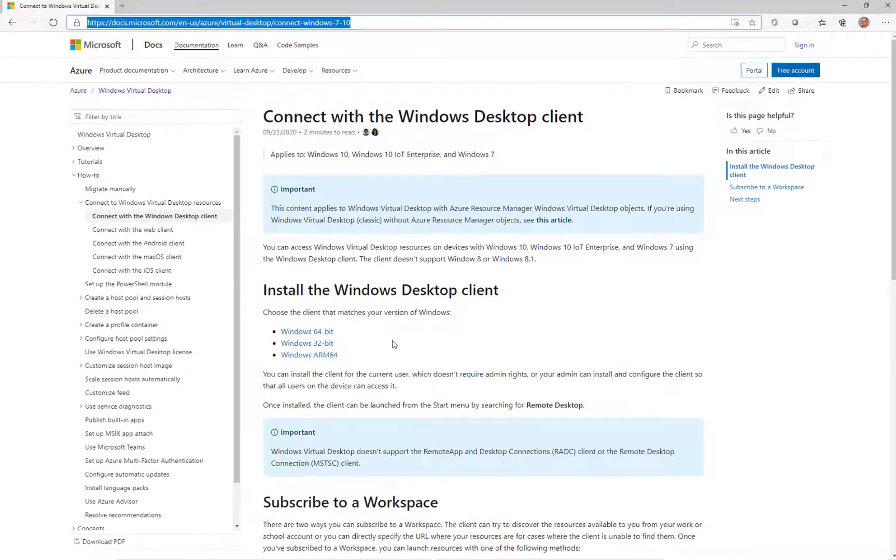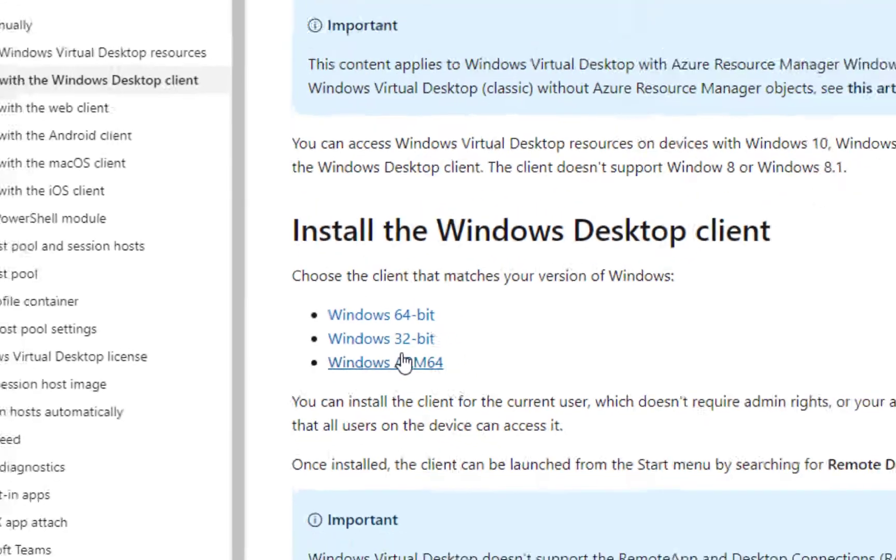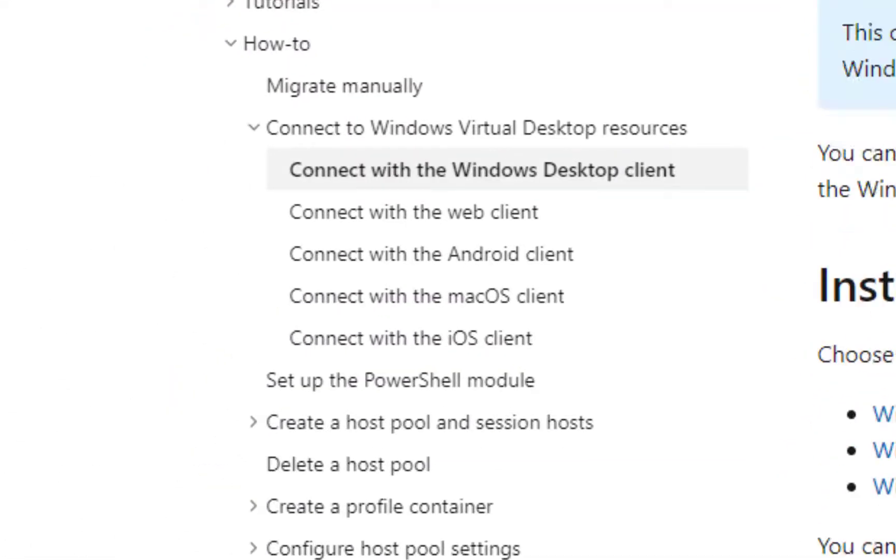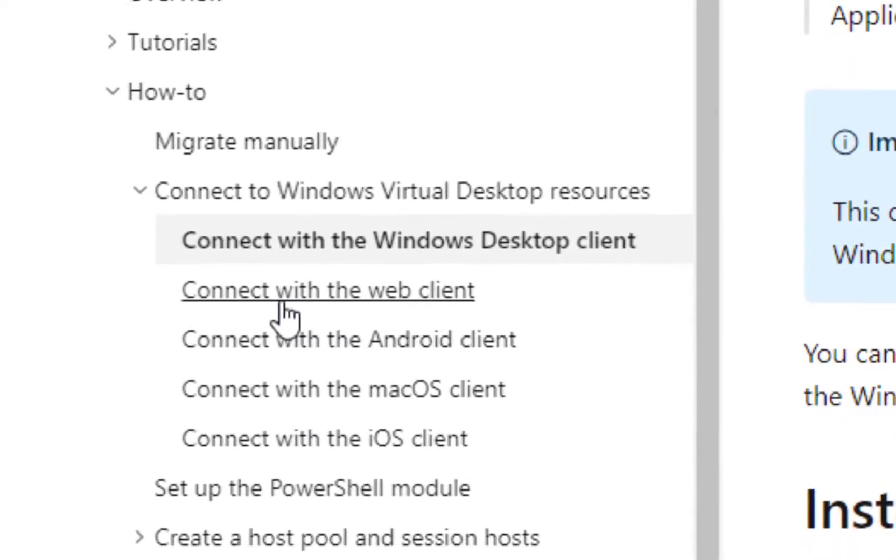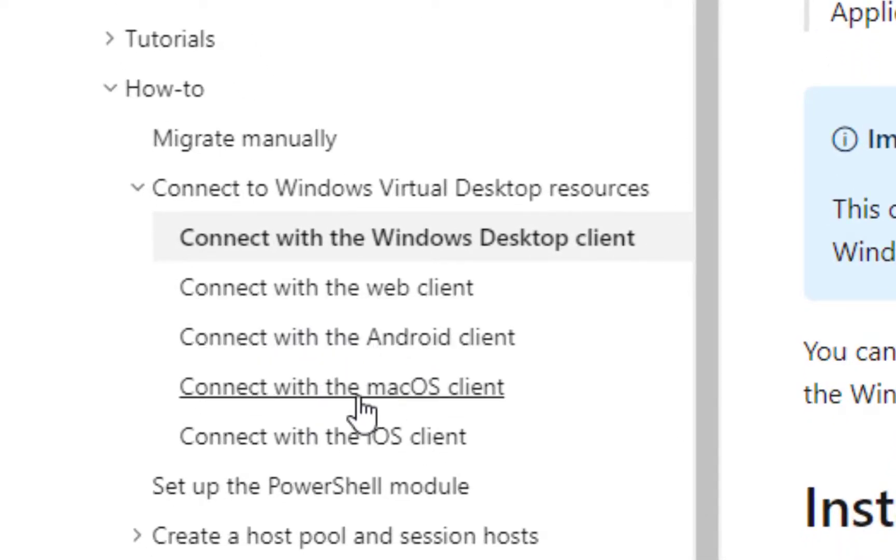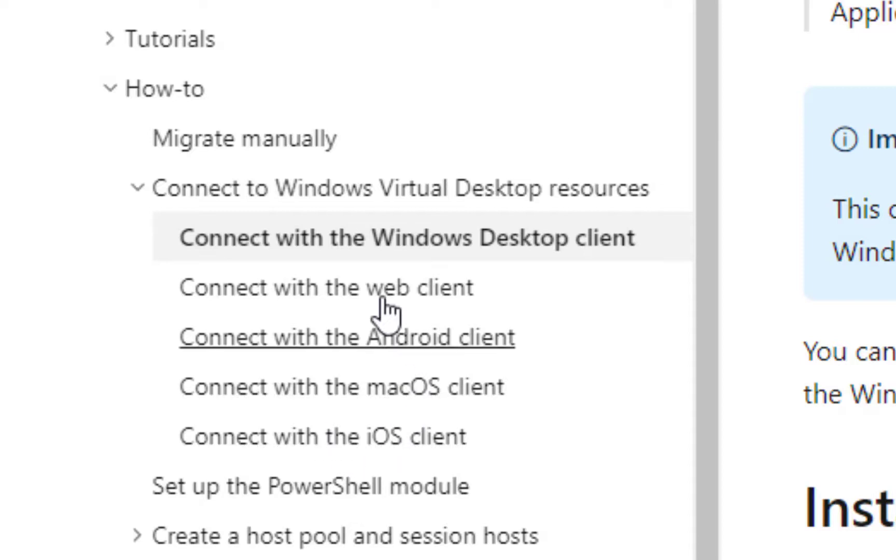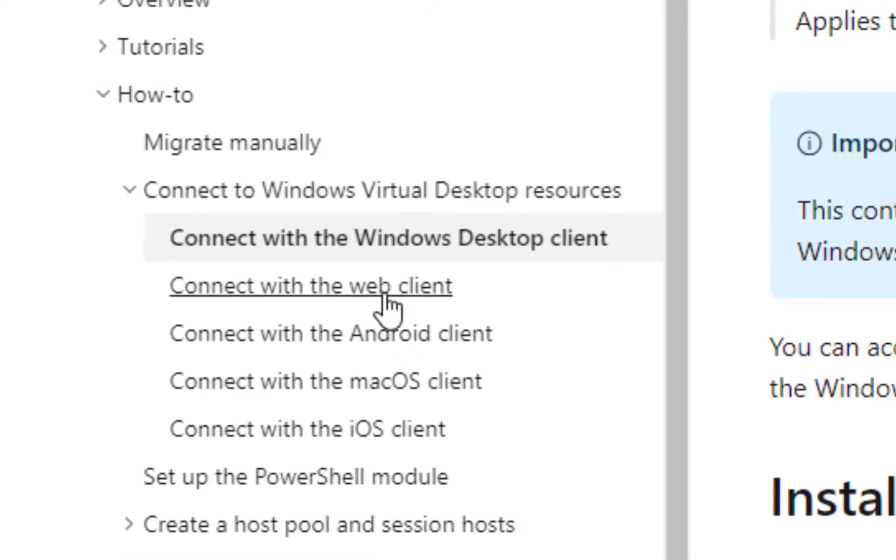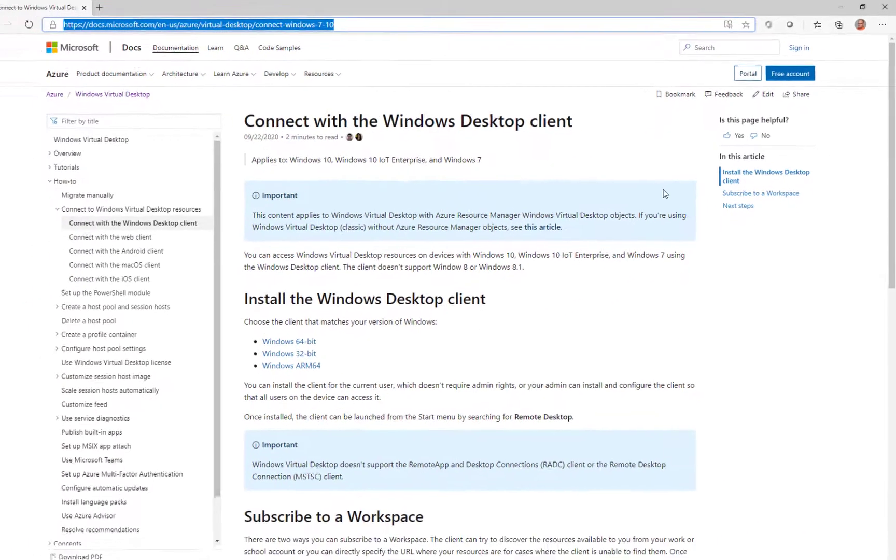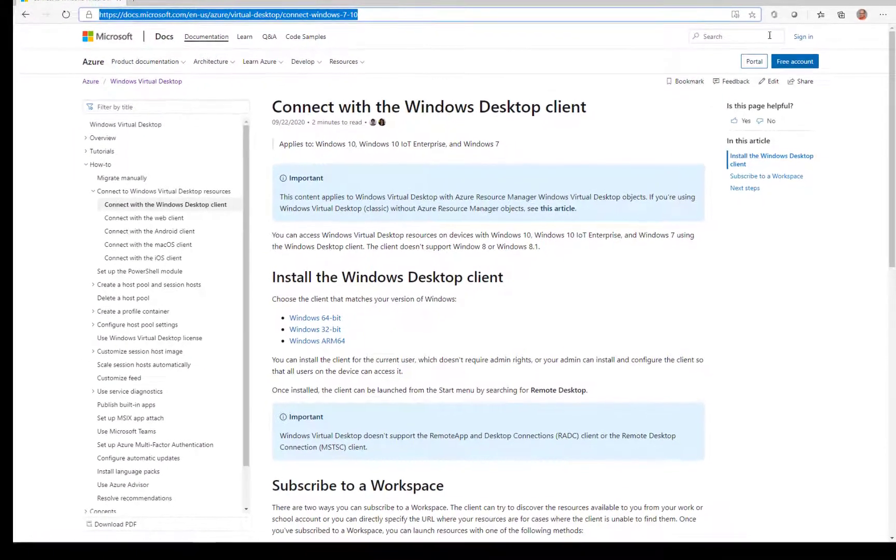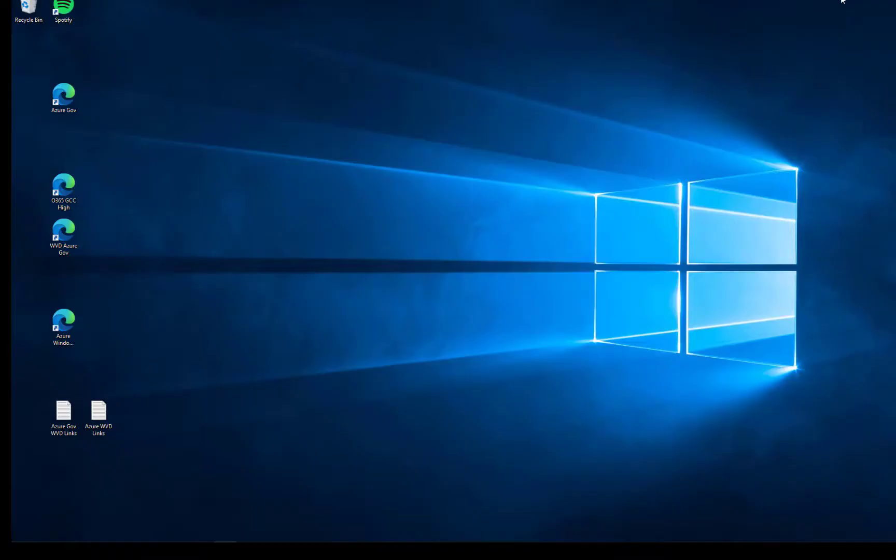What a user would need to do would be point them here to install one of the Windows versions of the full client. You could also point them here for instructions on how to use the web client to connect to Android, Mac OS, or iOS. So there are actually four native clients available plus the web client which uses a well-known URL. I'll show you that as well. And there's also IGEL has a really great Linux third-party client that works super well with Windows Virtual Desktop.